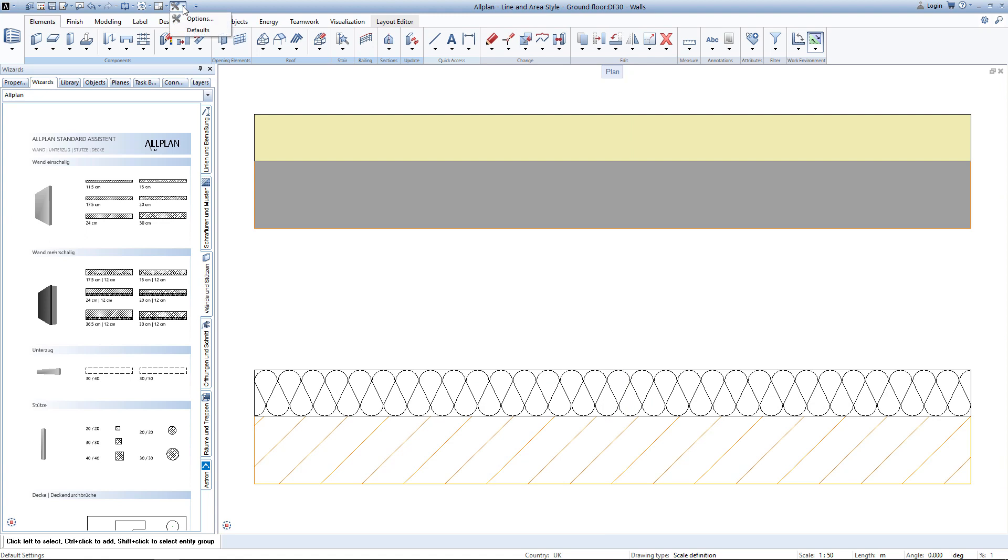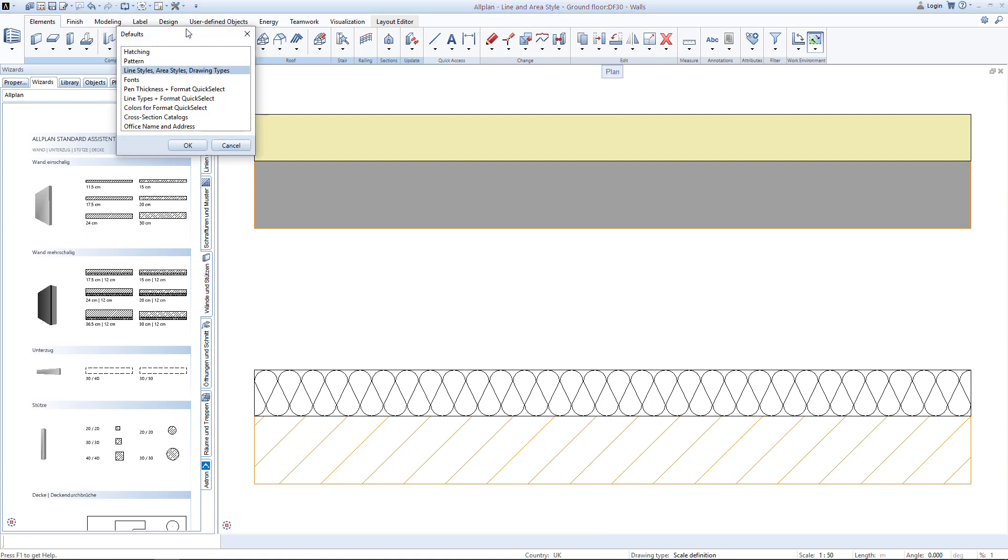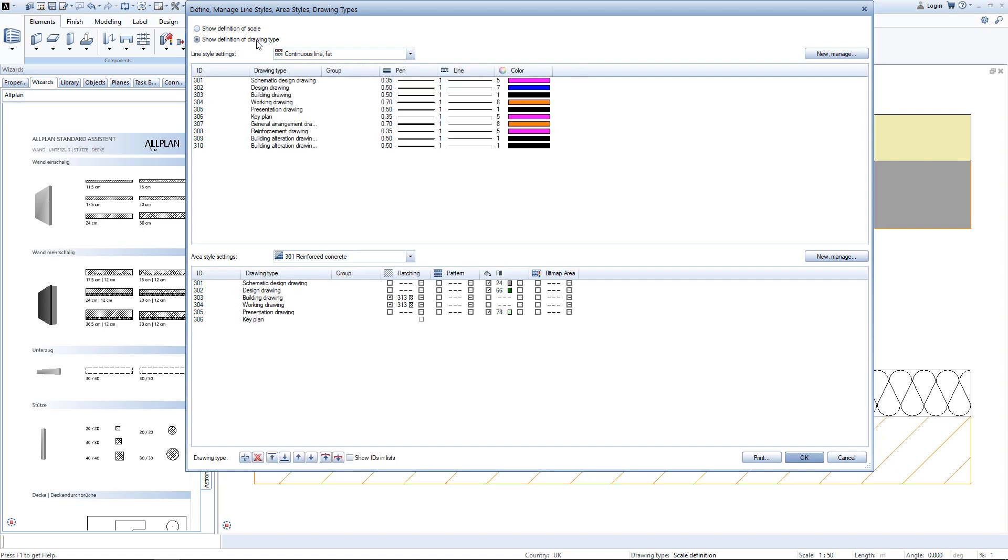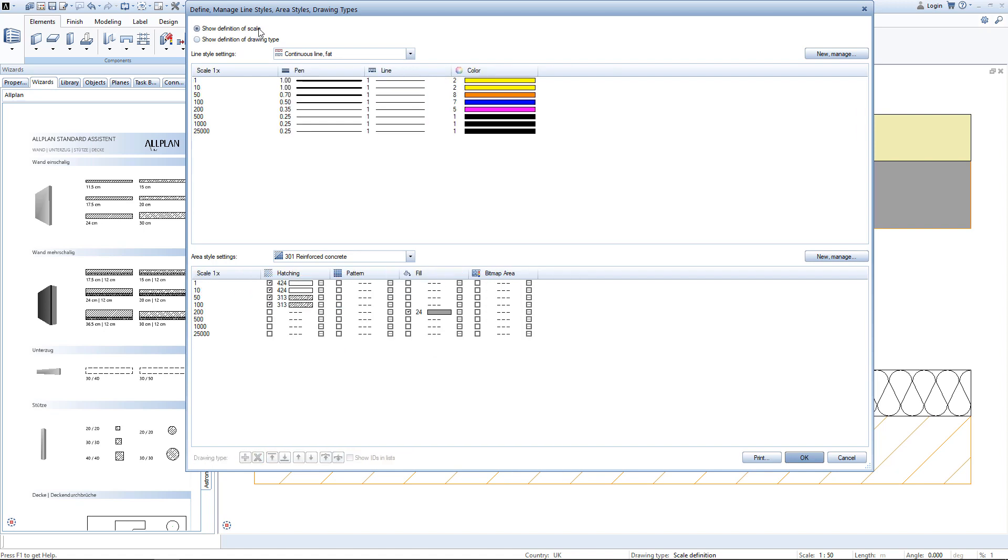You open the default settings and go to line styles, area styles, drawing types. In this window, you can adjust and create new line styles or area styles. You have the choice between scale definition or drawing type. For the purpose of this tutorial, I would like to show you the scale definition.